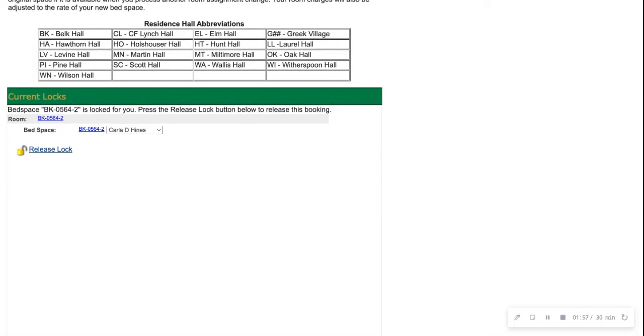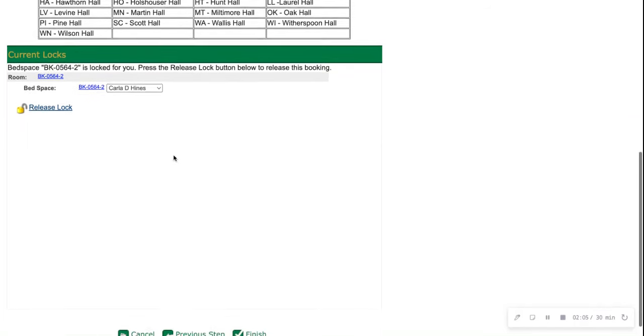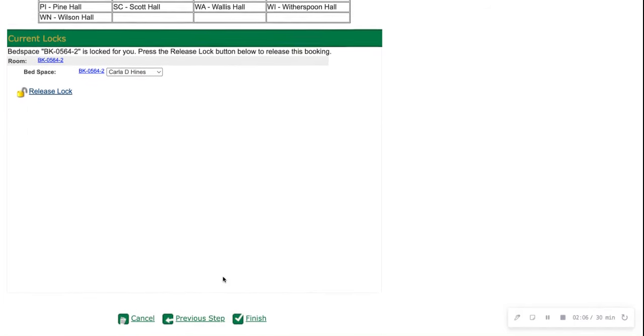Once you lock in your space, you officially have 10 minutes to go ahead and guarantee that space for yourself. You'll see your bed space along with your name beside that bed space, and then you'll scroll down and click finish.